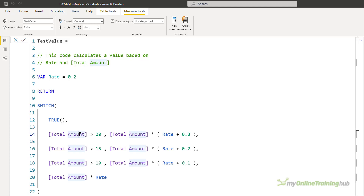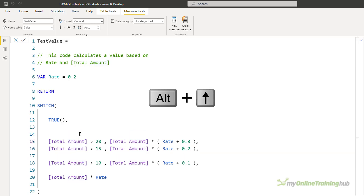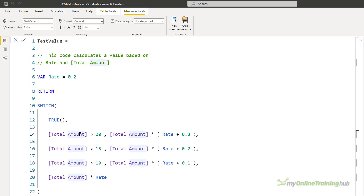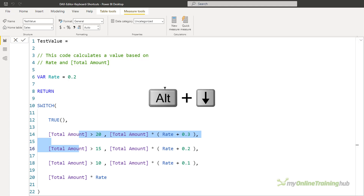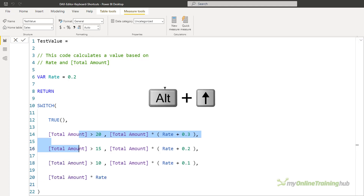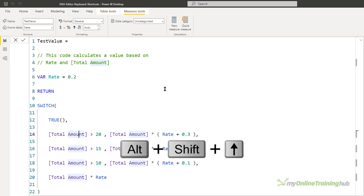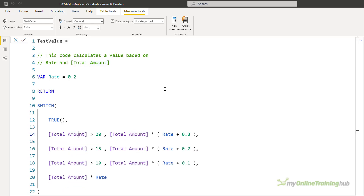If you need to reorder lines within your code, place the cursor on that line and press Alt+Down to move it down, or Alt+Up to move it up. You can do this with multiple lines too — place the cursor on the first line and use Shift+Down to select multiple lines, then Alt+Down moves them all. To copy lines, press Alt+Shift+Up to copy the line above, or Alt+Shift+Down to copy it below.